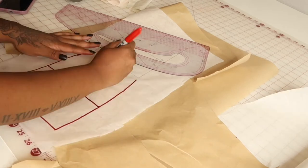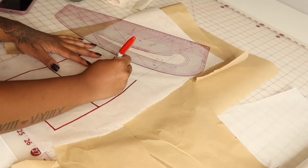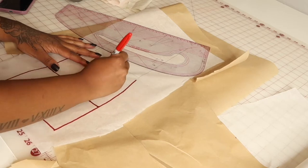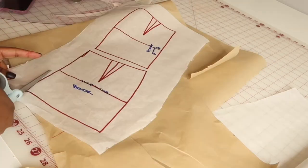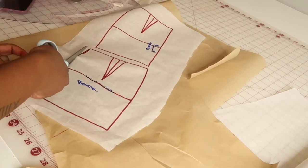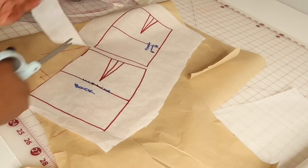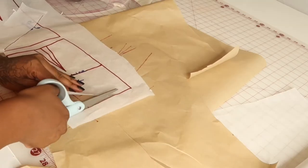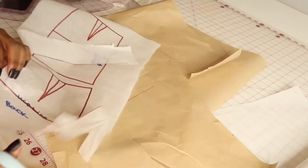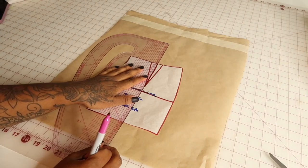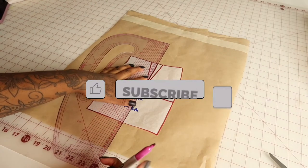Let's get to it. The first thing you're going to do is trace out your skirt pattern onto another piece of paper. You want to make sure that you're transferring over all of the notches, transferring over the darts, and transferring over the hip line.